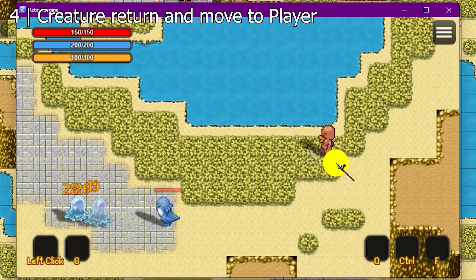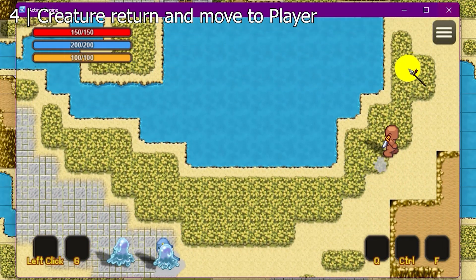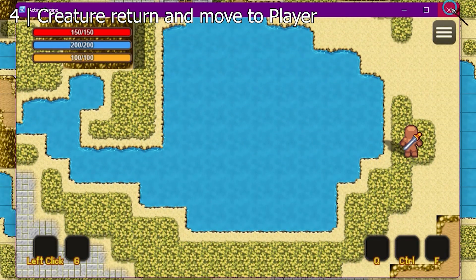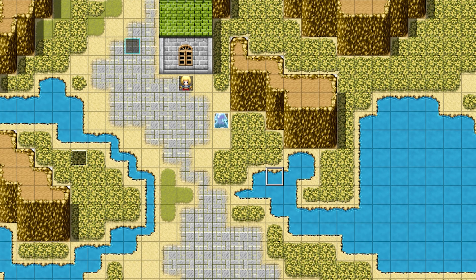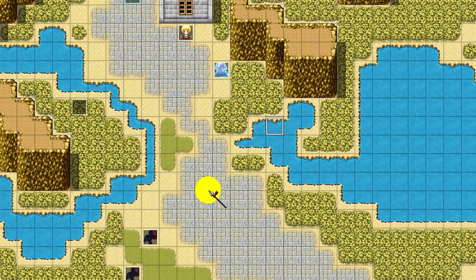So that's it for creature behavior. I hope you enjoy this tutorial. In the next part, I'll do the capturing enemy, so I'll see you then.